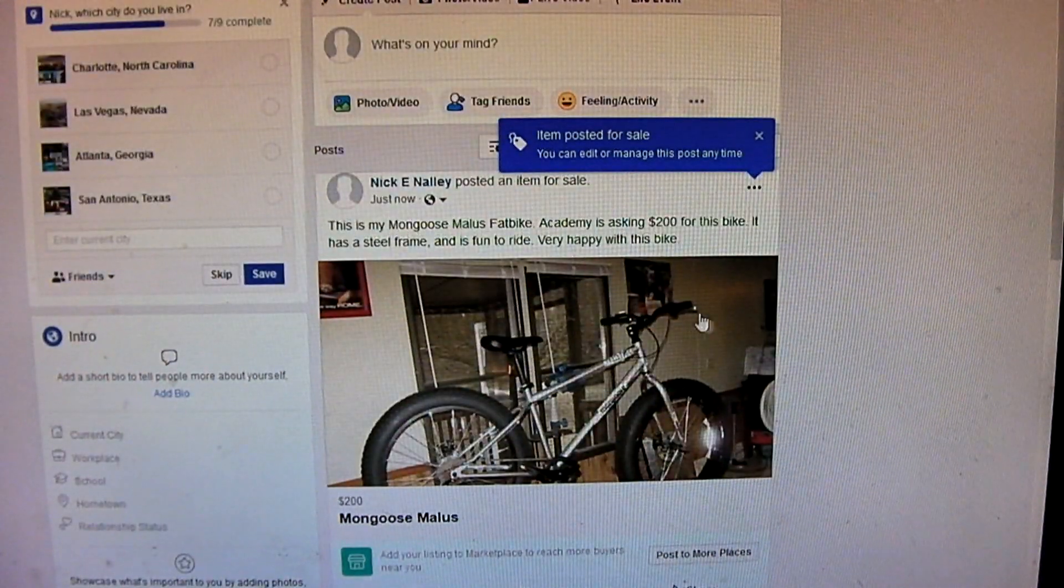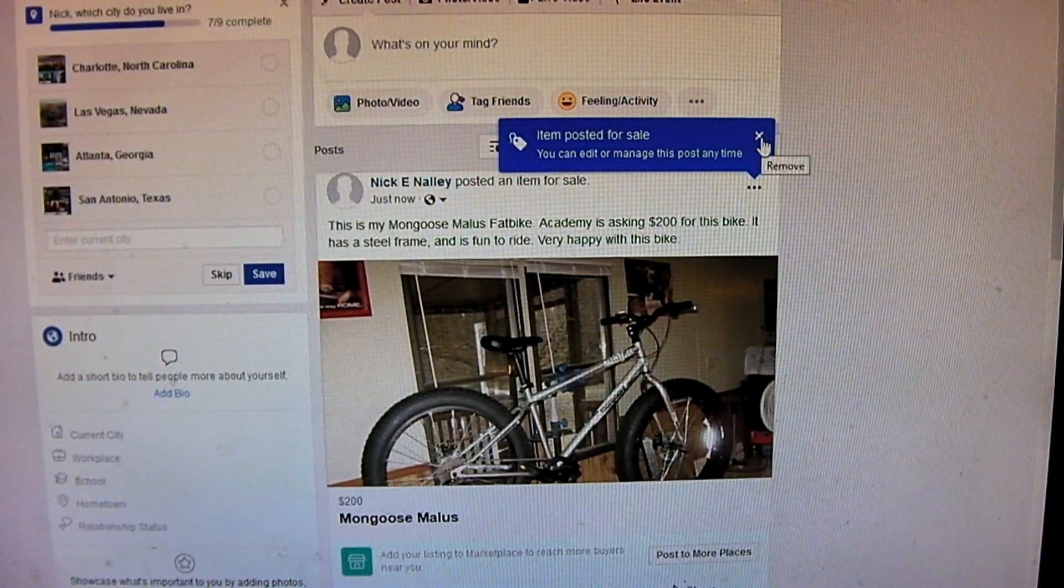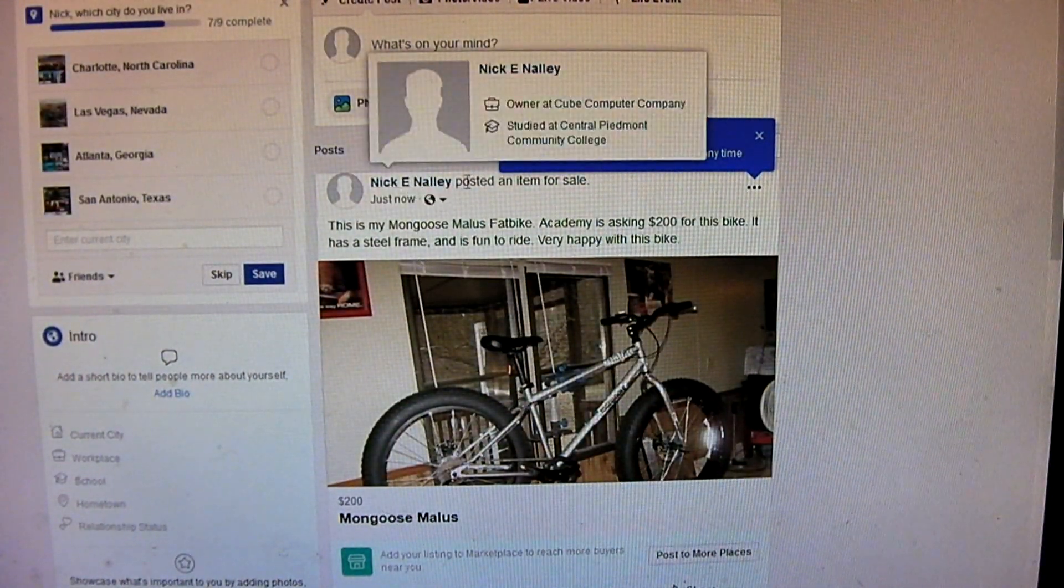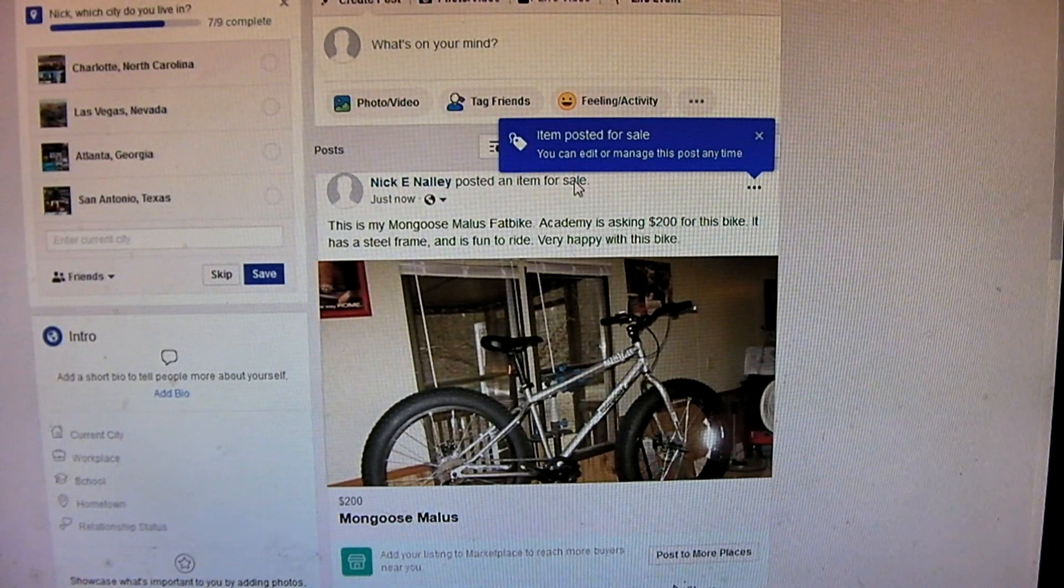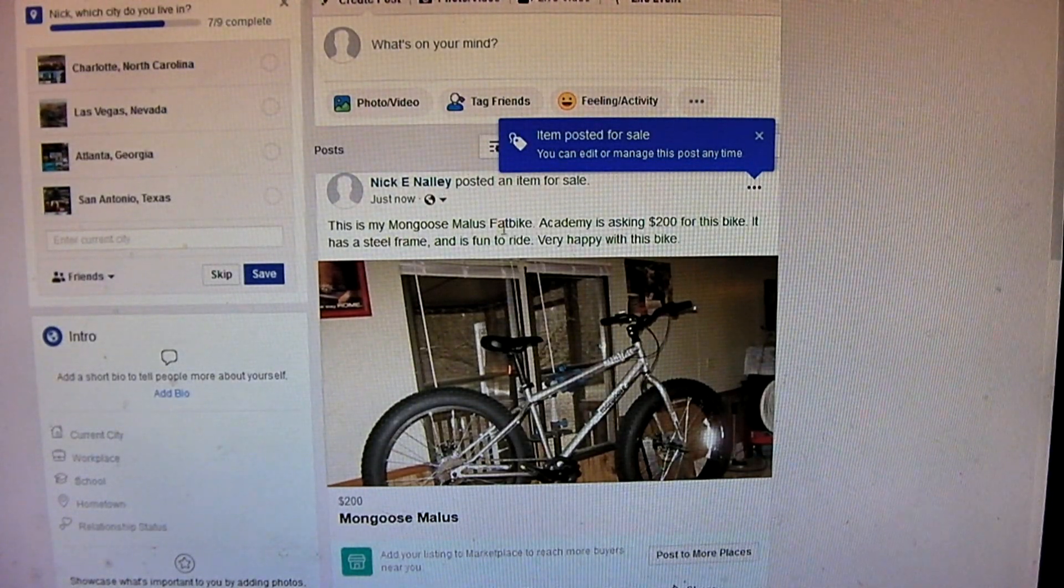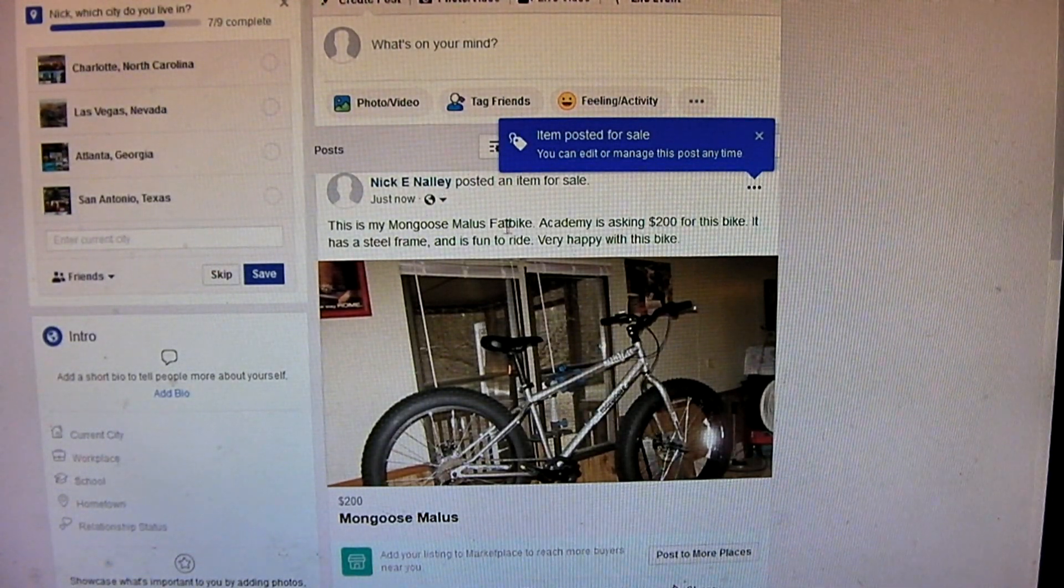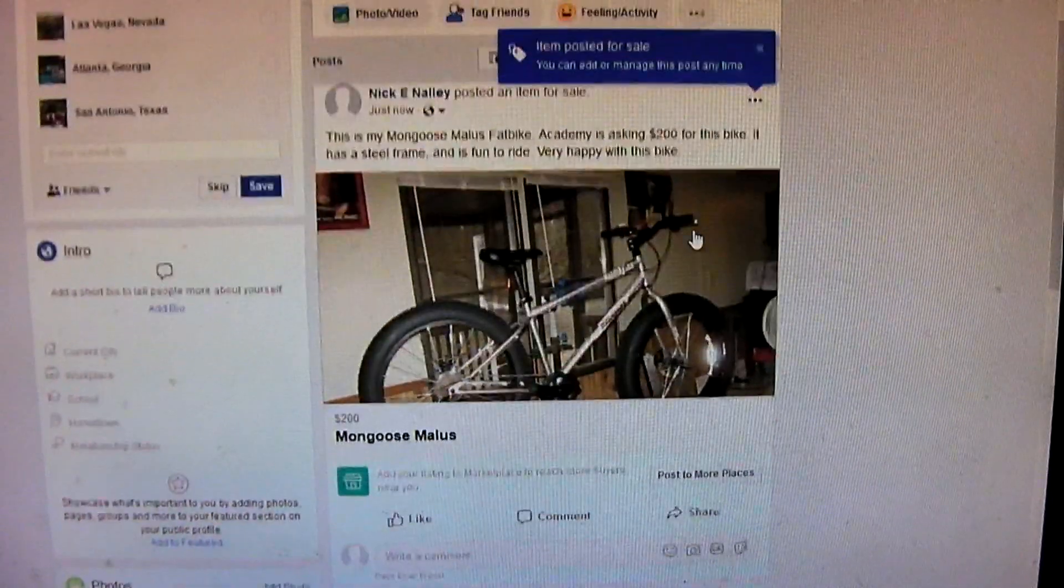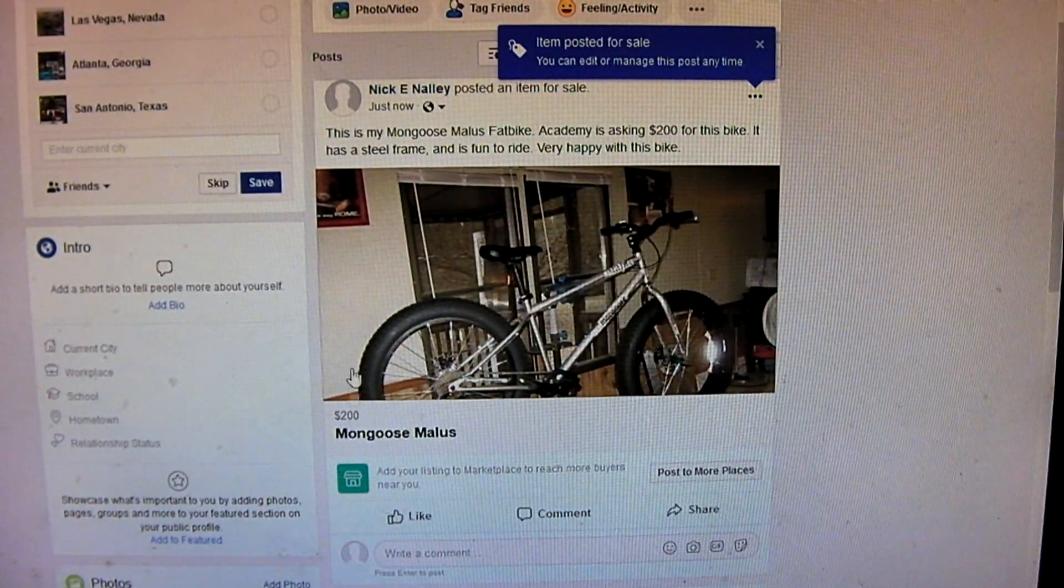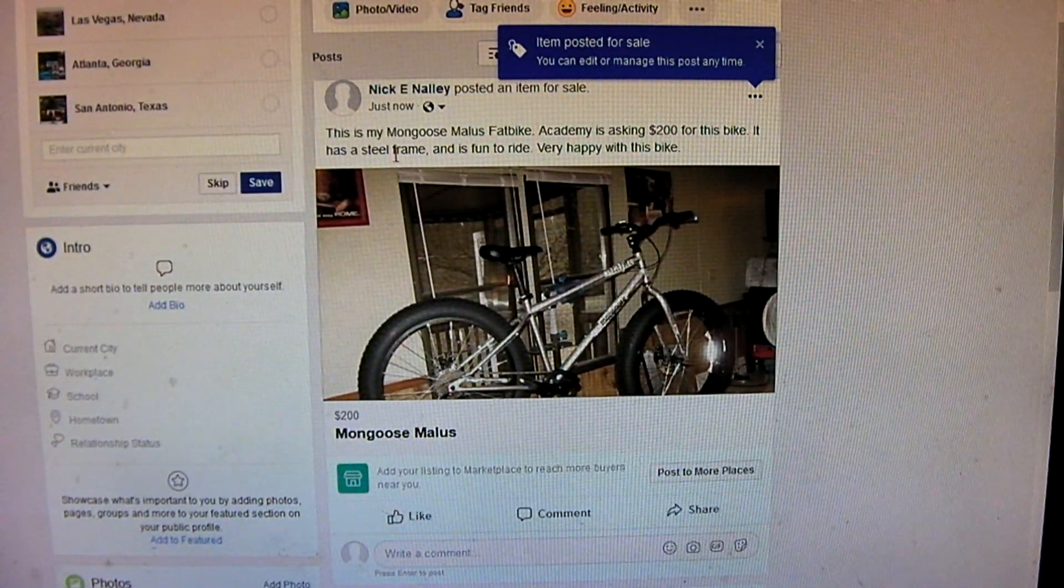And if you see, look what happened. It says, posted an item for sale. No, I didn't just post this item for sale. Look. You see what happened here?